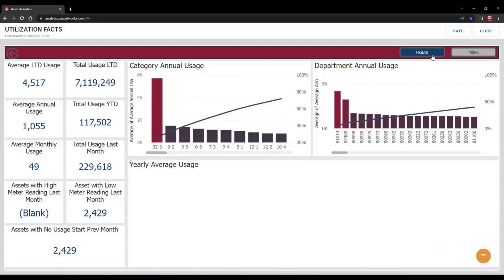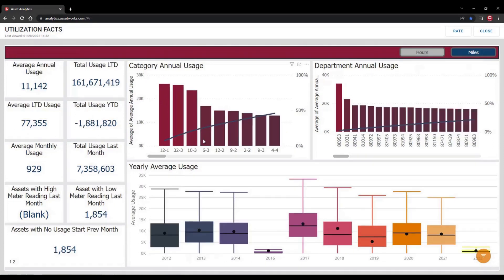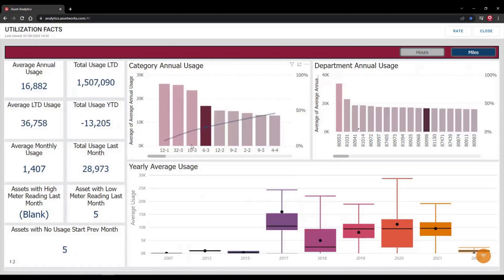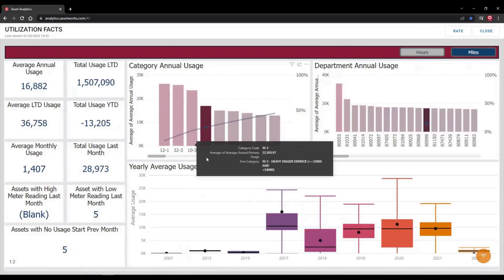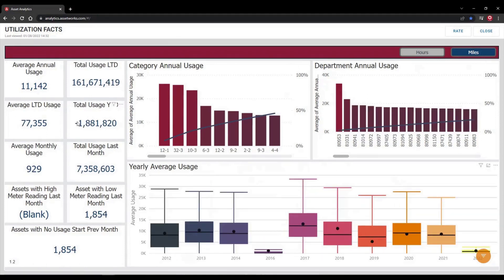You can view this data in two ways, either by hours or miles, depending on how you wish to analyze the data. The report is completely interactive, so you can click into any dataset to see more information.